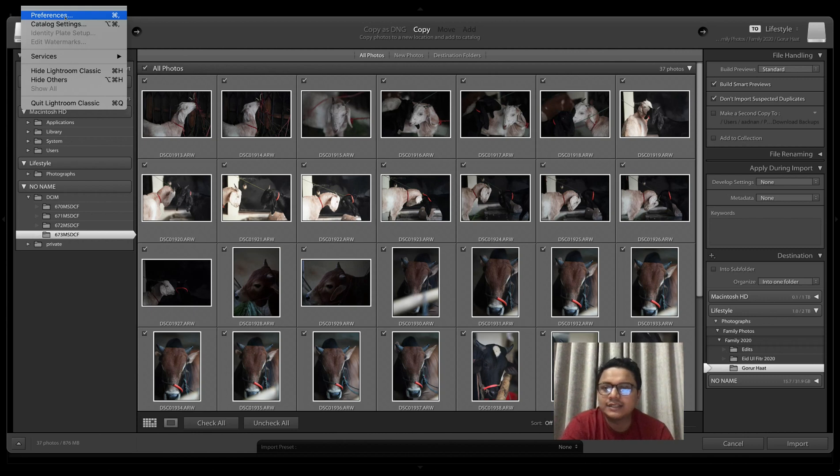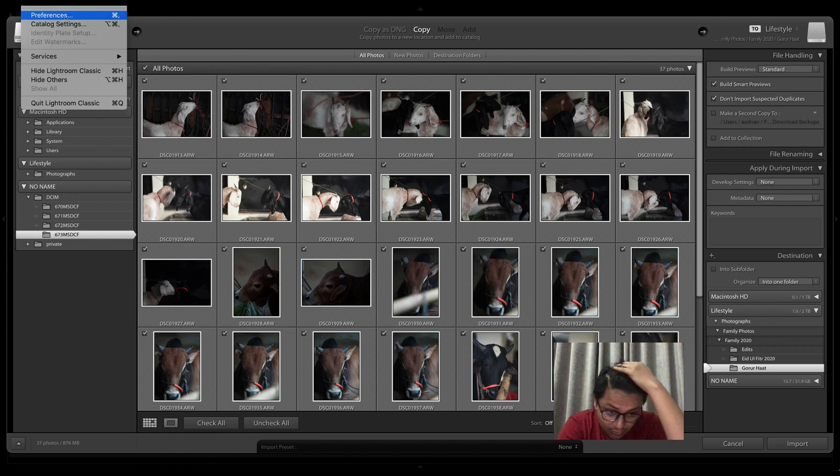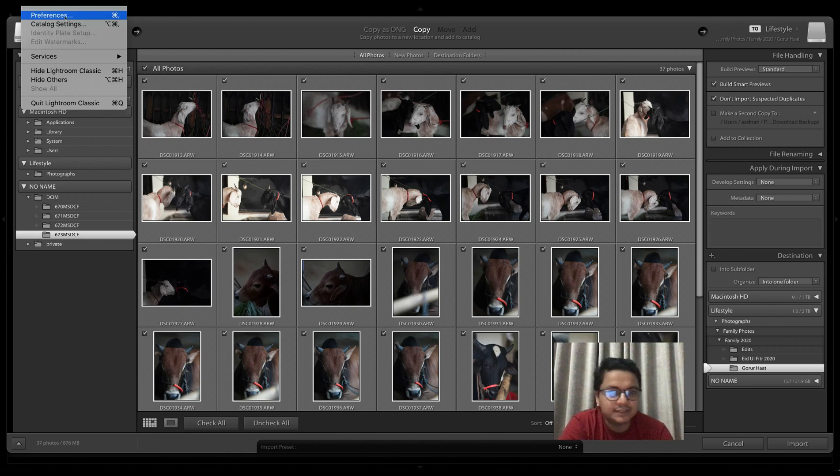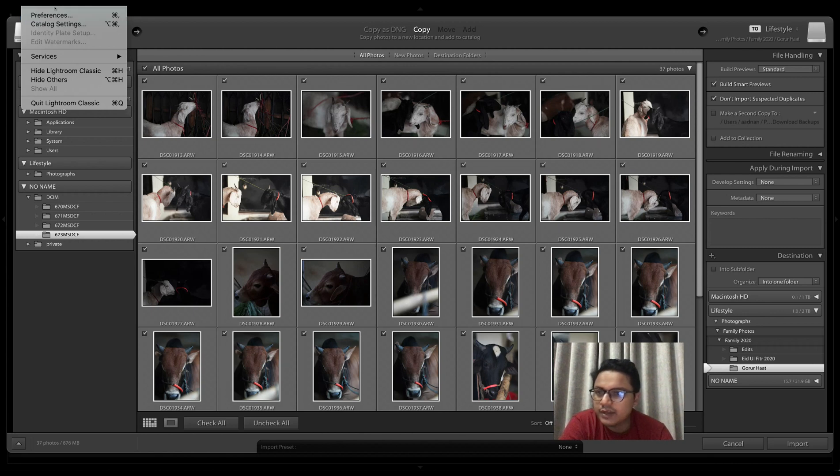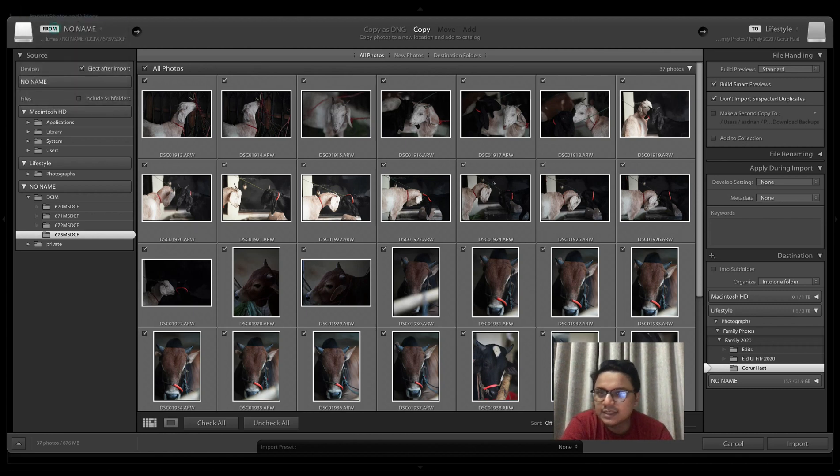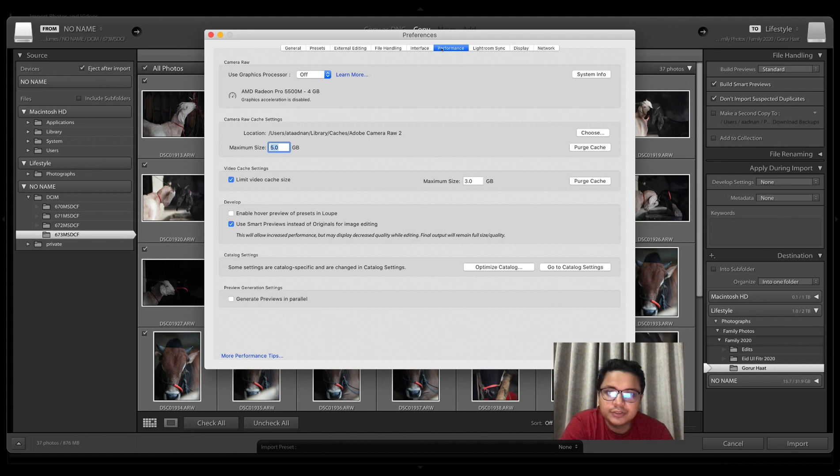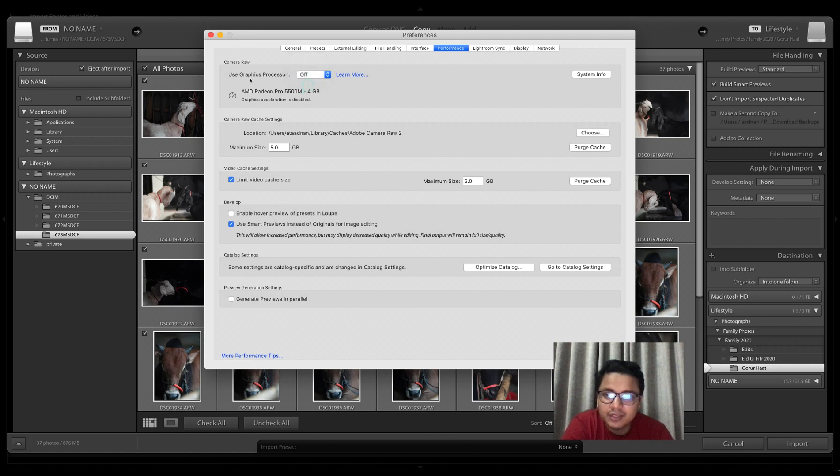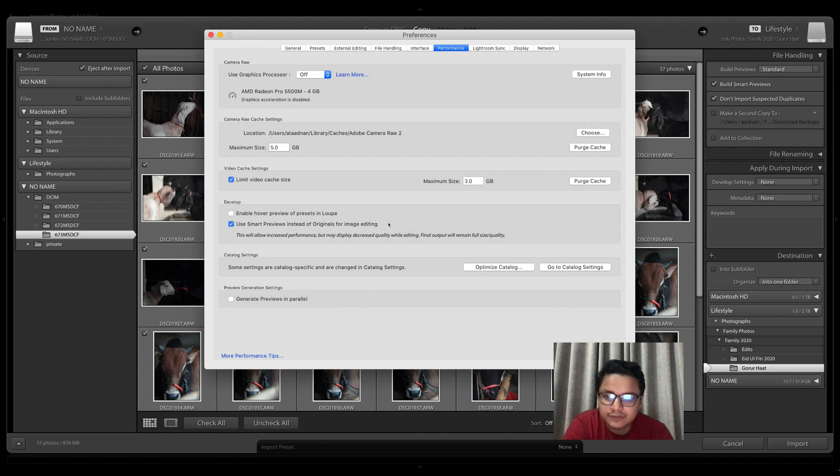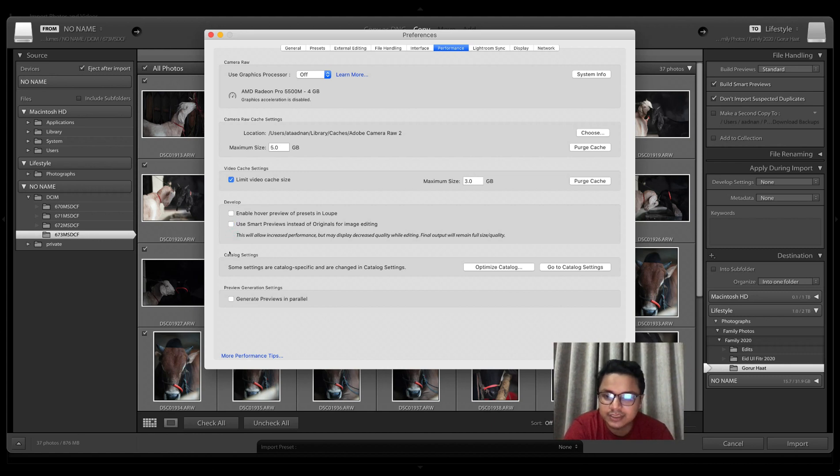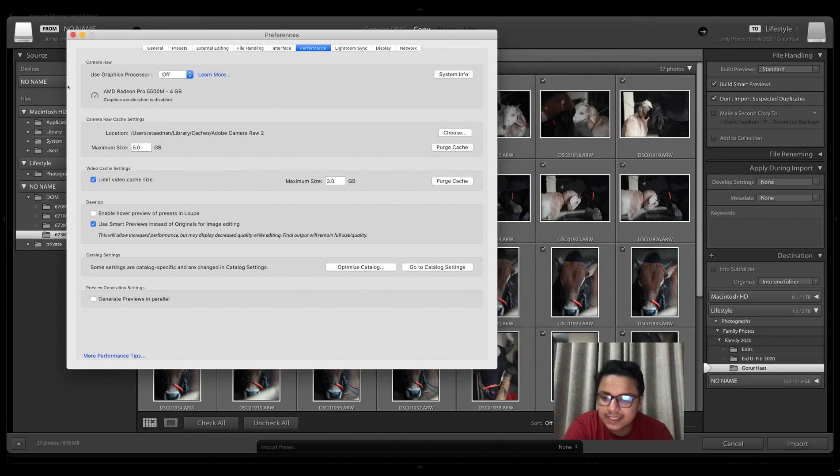I'll show you a glimpse of how my Lightroom is optimized and runs quite smooth and fast. You need to go to Lightroom Classic, then to Preferences. Once you're here, choose Performance. Then uncheck 'use graphics processor' and tick 'use smart previews instead of originals for image editing'. By default this is usually off, but you turn it on. That's about it from here.